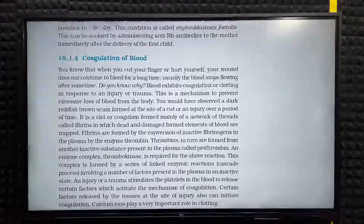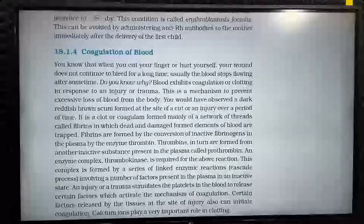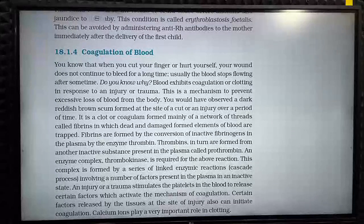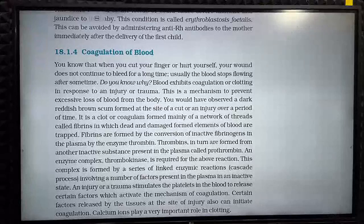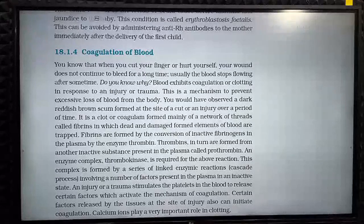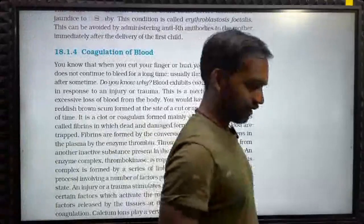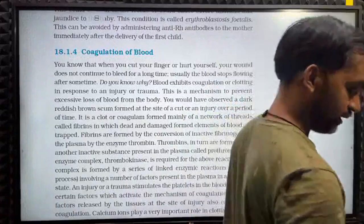Hi friends, good morning all. Today we are going to study coagulation of blood.